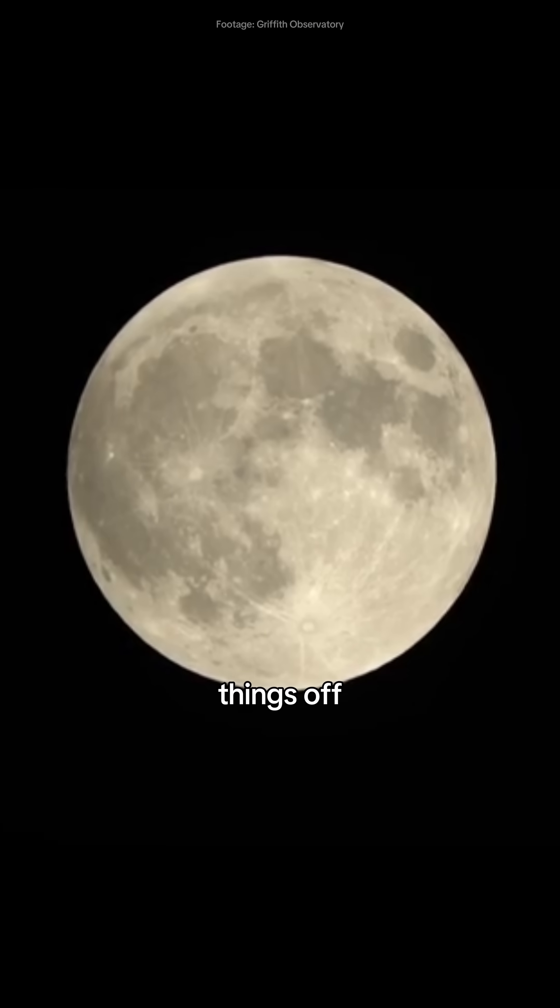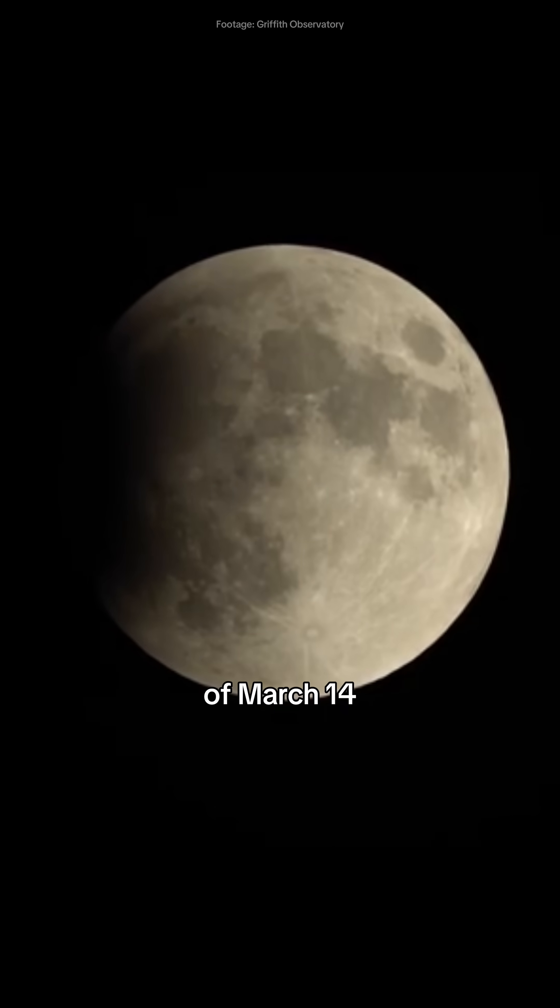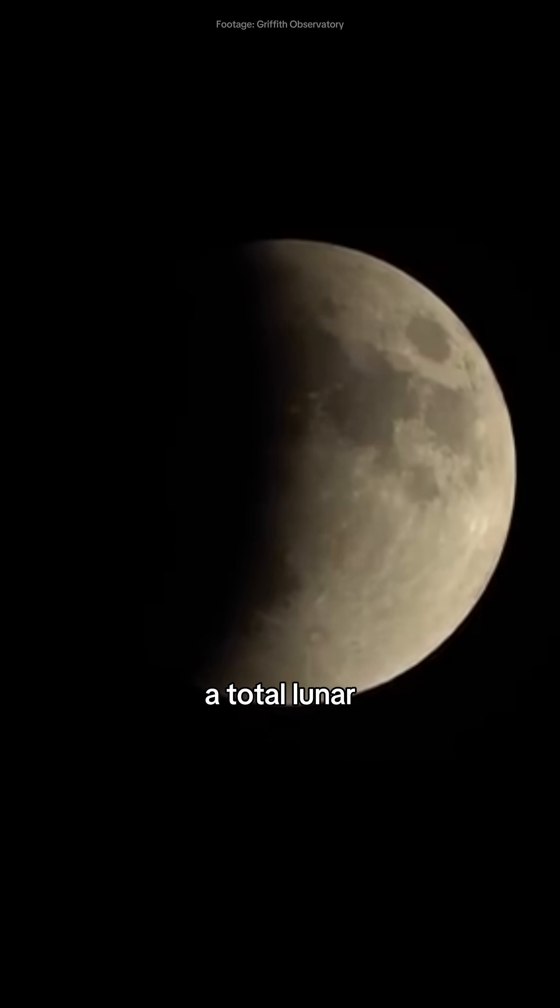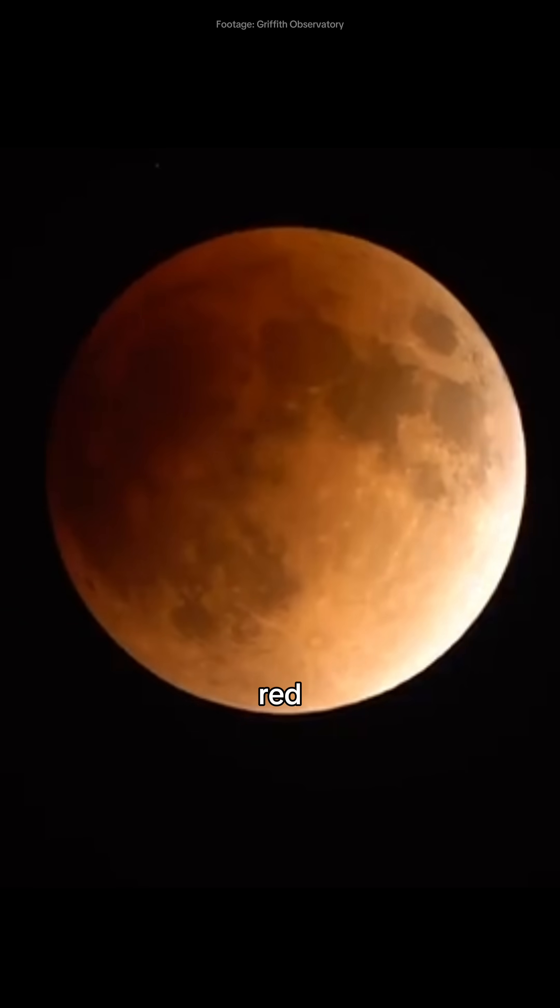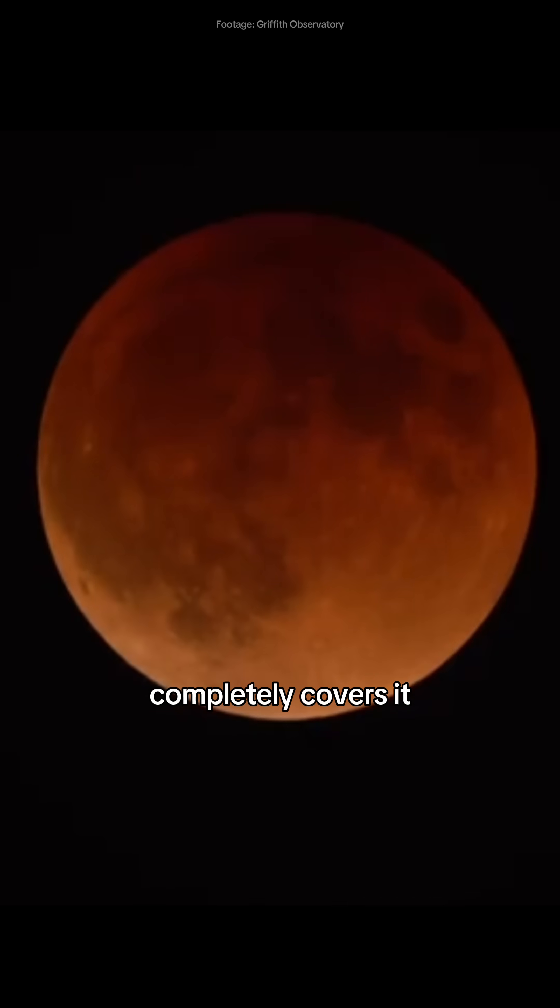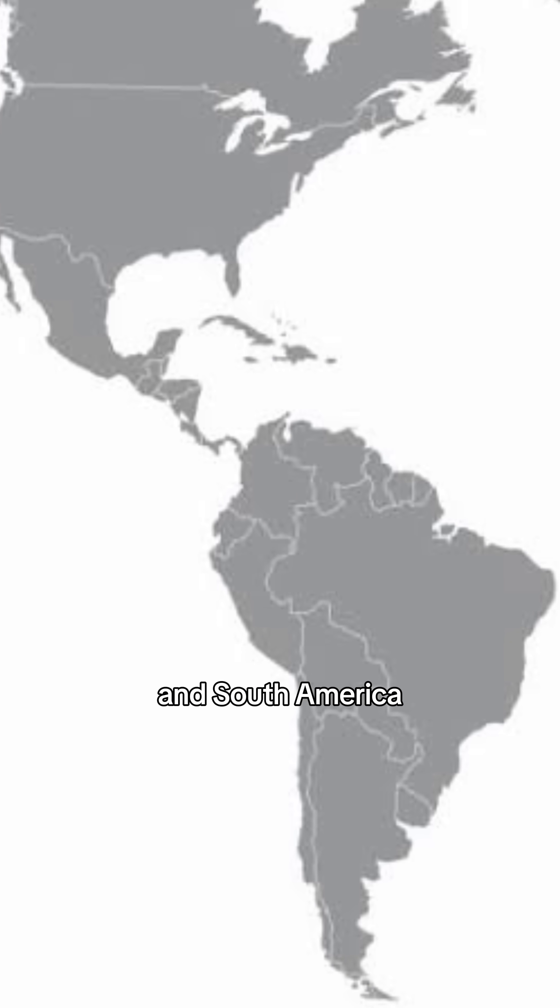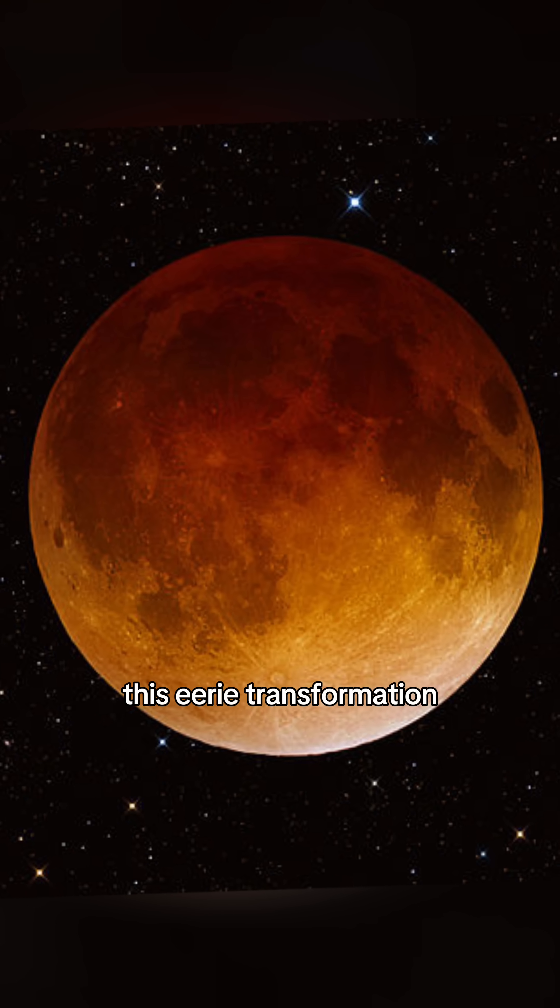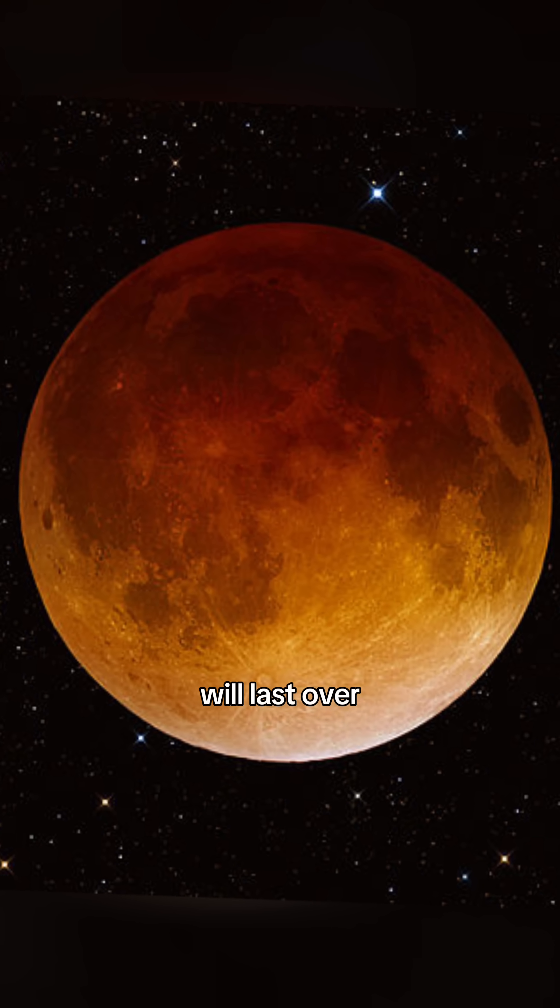Kicking things off, on the night of March 14, a total lunar eclipse will turn the moon blood red as Earth's shadow completely covers it. Visible across North and South America, this eerie transformation will last over an hour.